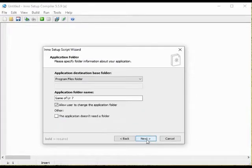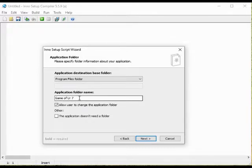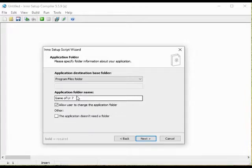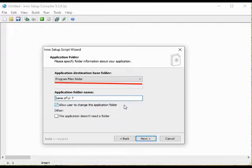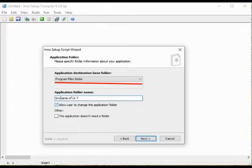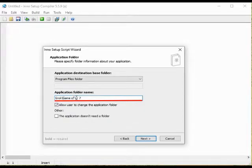In this screen we will specify in what folders the game will be installed. As a default we have as base folder the users program folder. I will leave that be for the moment and will change that when we get to the script. Generally speaking that is however a good place to place your game. For the application folder name we will get the name that we entered in the previous screen. The name of the game.